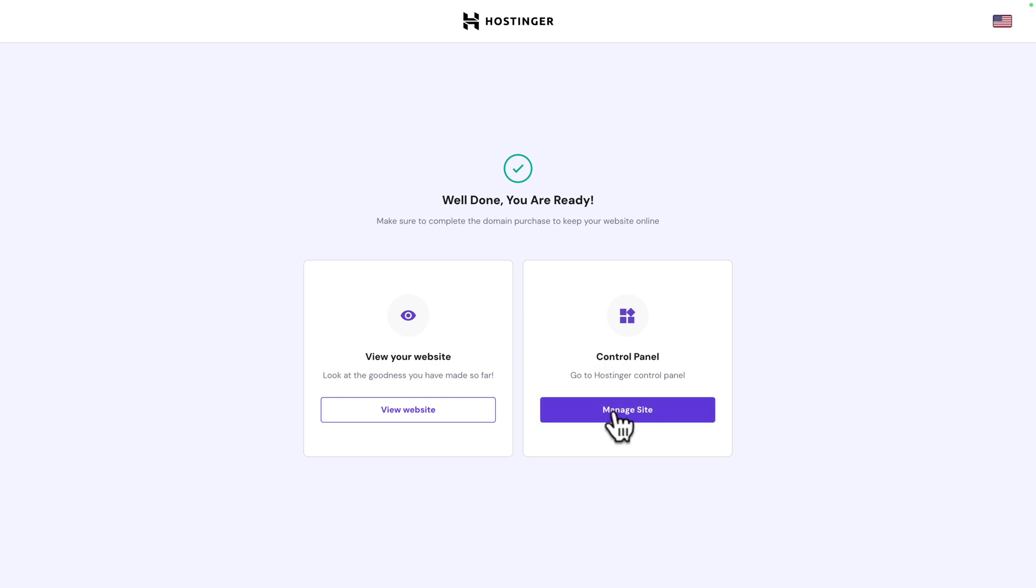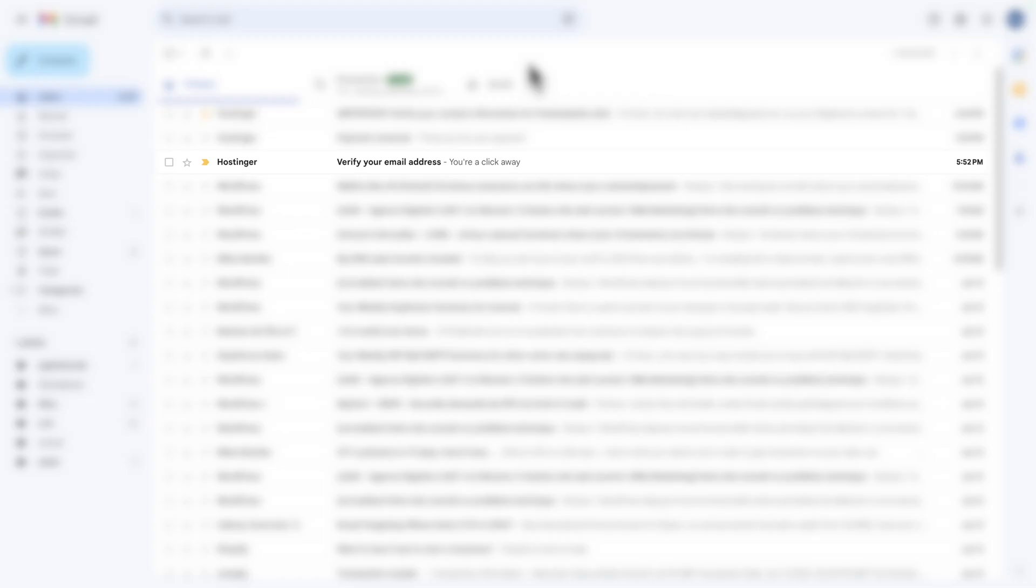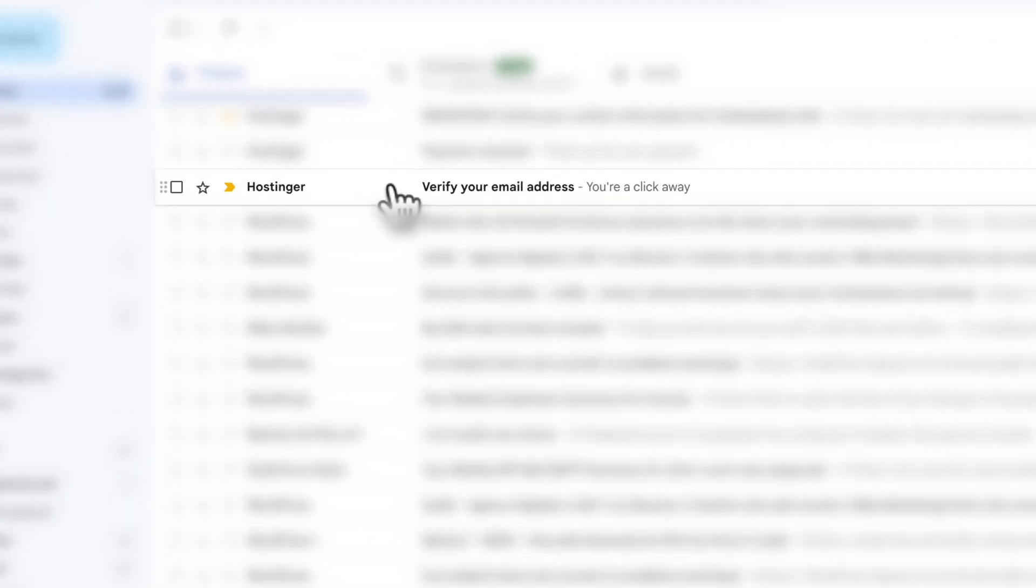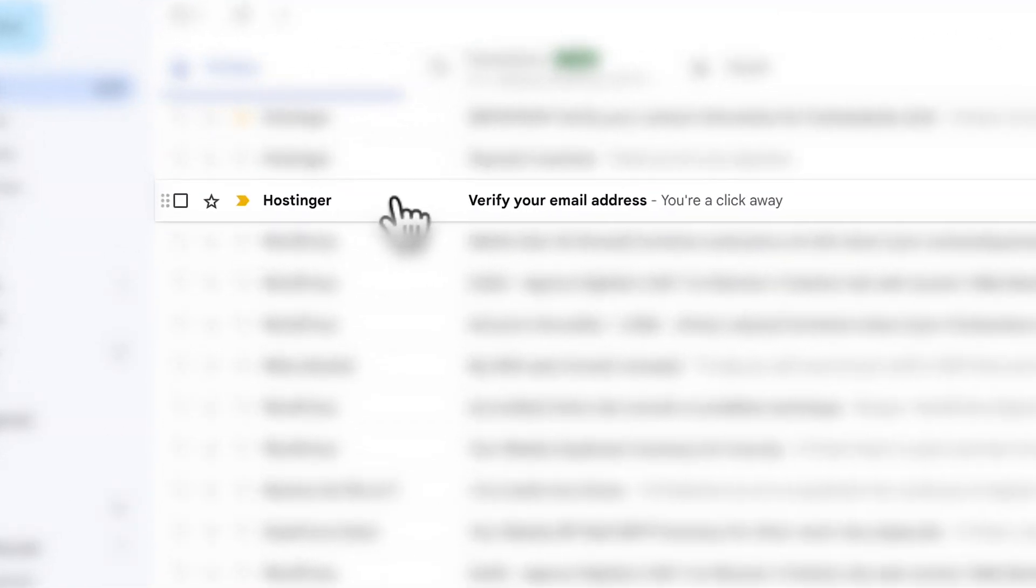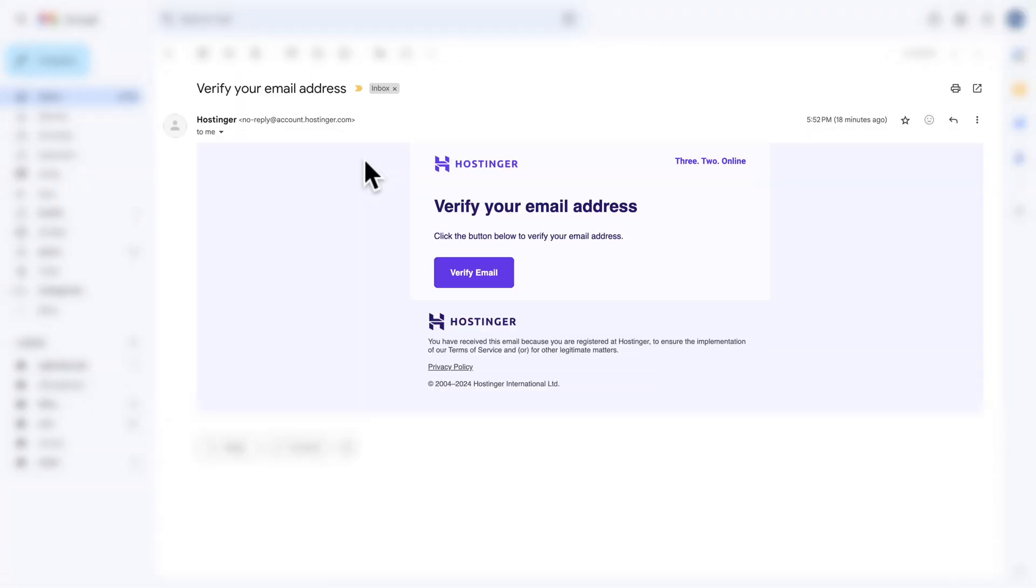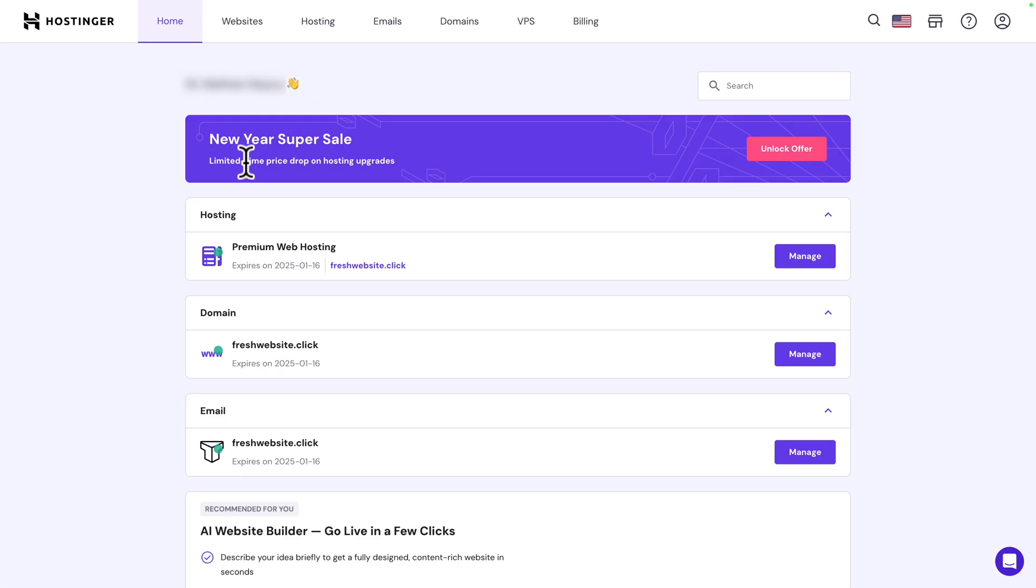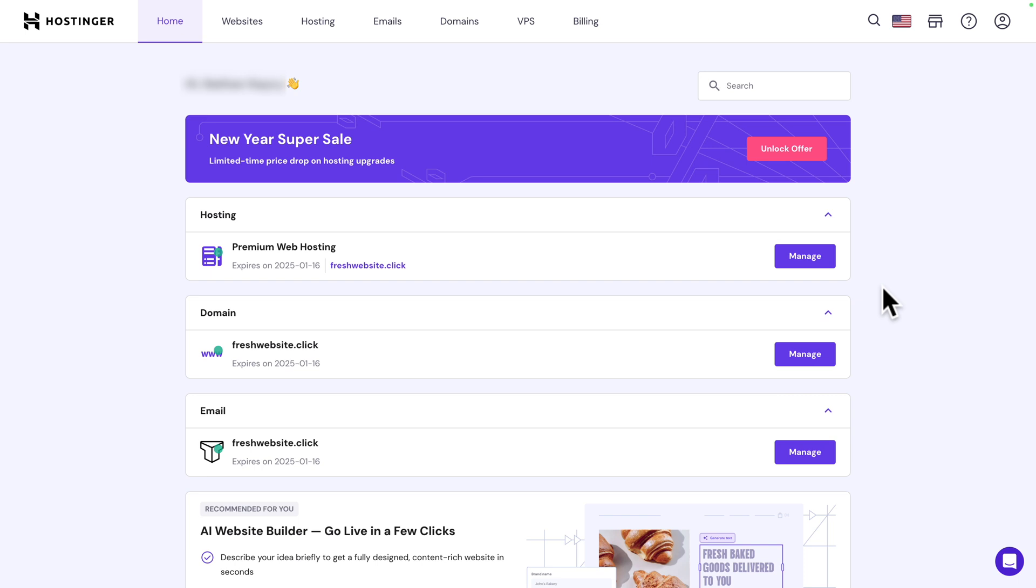Click on manage site and before we do anything we need to verify our email address. Very important, right after your purchase you will receive this email from Hostinger. If you don't see it just check your spam folder. Let's open it and click on verify email to verify your account. If you open your email from a different browser you will need to log back in. Our email address is now verified.